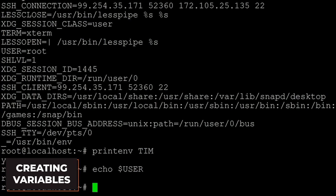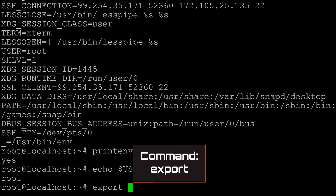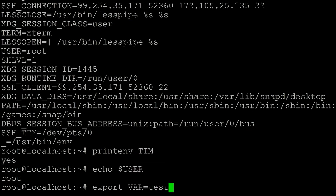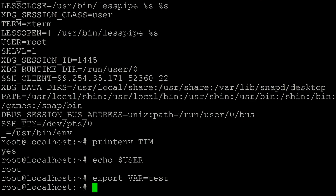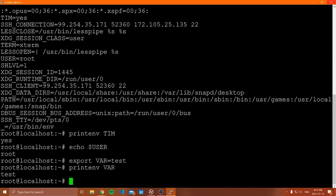Now let's talk about how to actually set an environment variable. The first thing you can do is use the `export` command. You can say `export bar=test`. This will export a newly assigned environment variable into this environment. If I say `printenv bar`, notice it's equal to 'test'. What I've just done is defined a temporary environment variable that is only stored for the current session. If I close this window and log back in to this server, this environment variable is going to be gone.